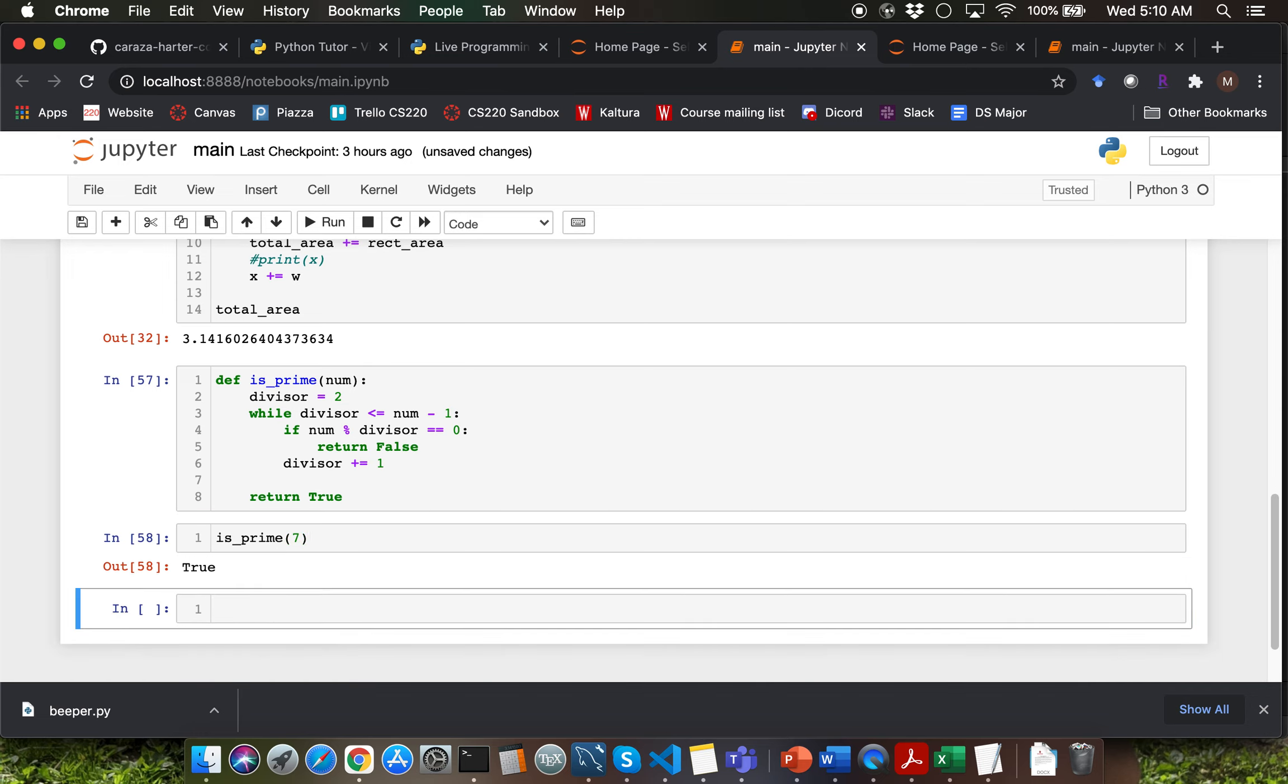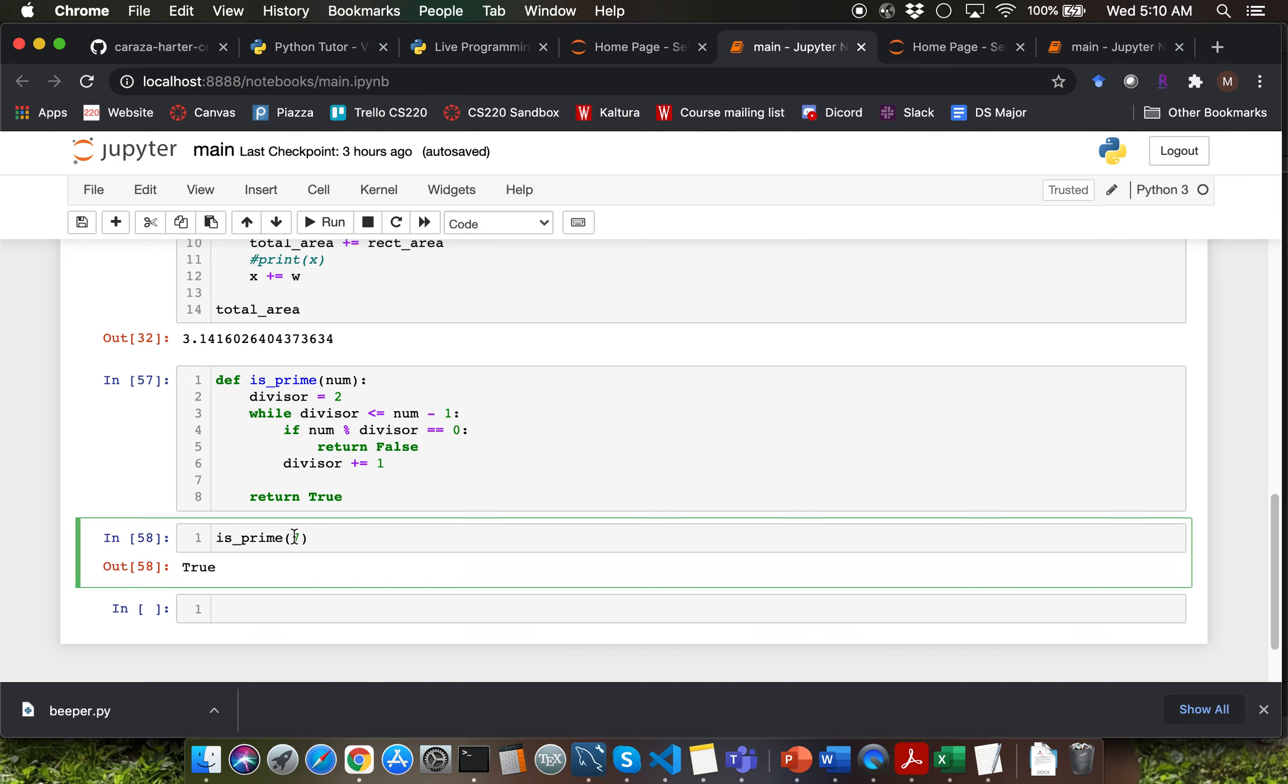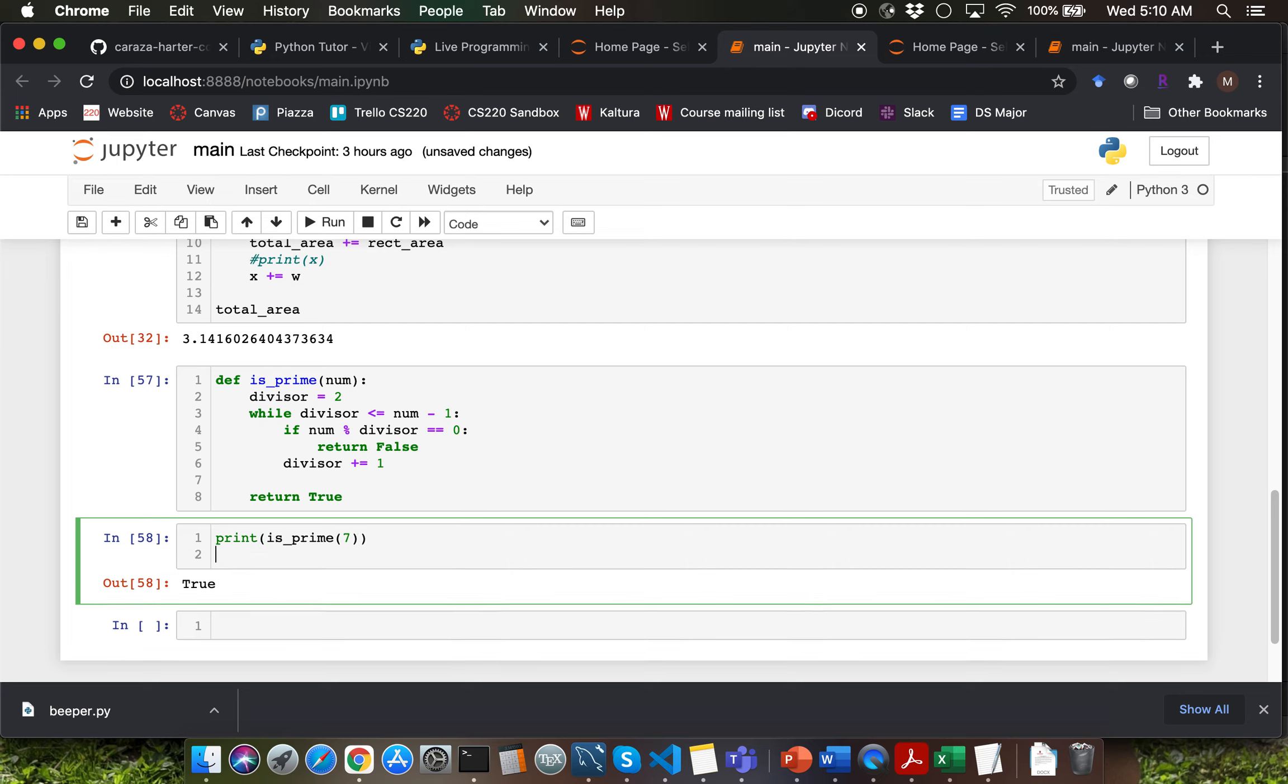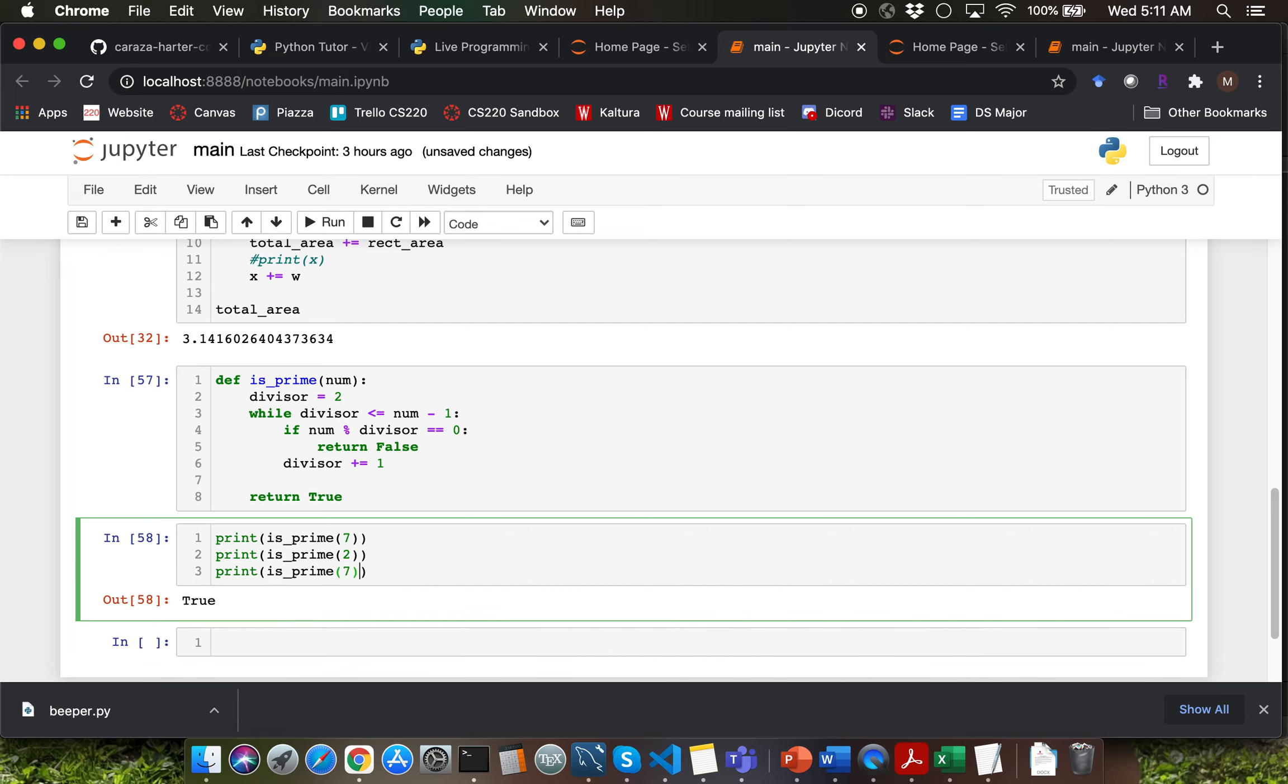Let me call the function for argument as 7. Looks like we are getting true. Let's try out few input values here.